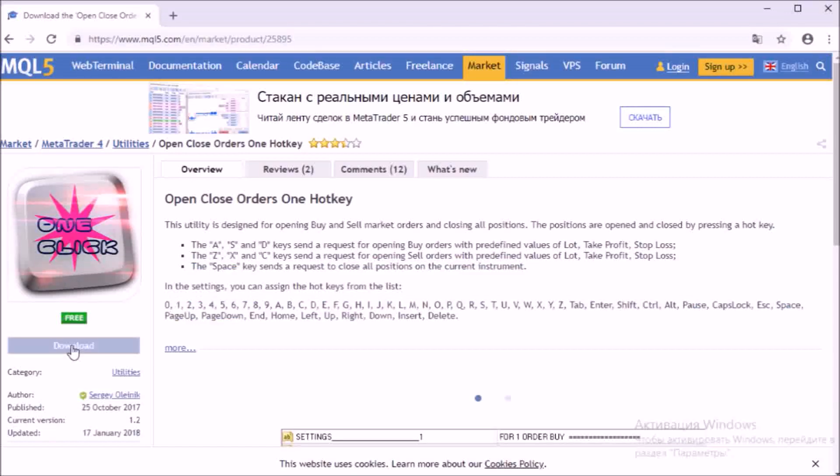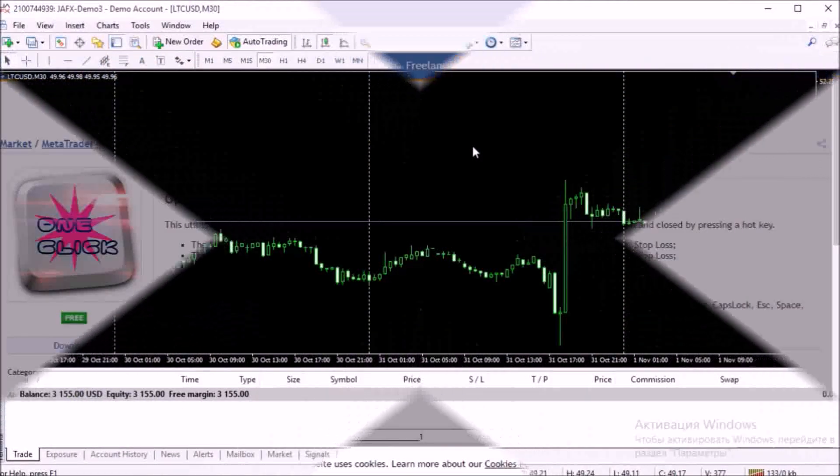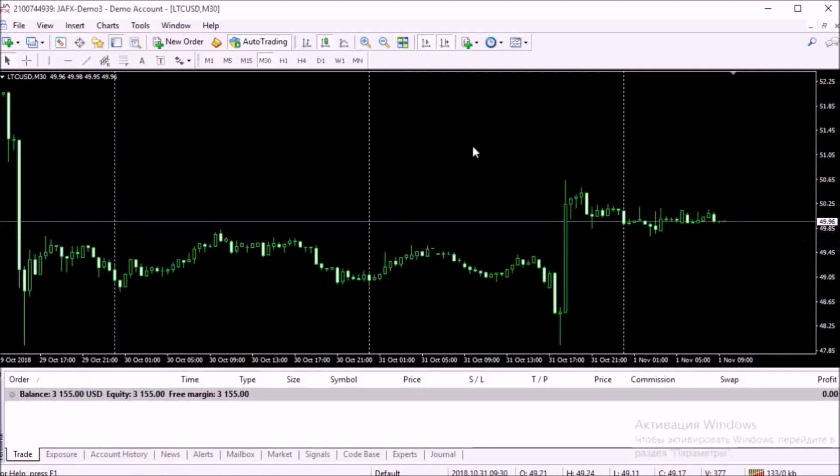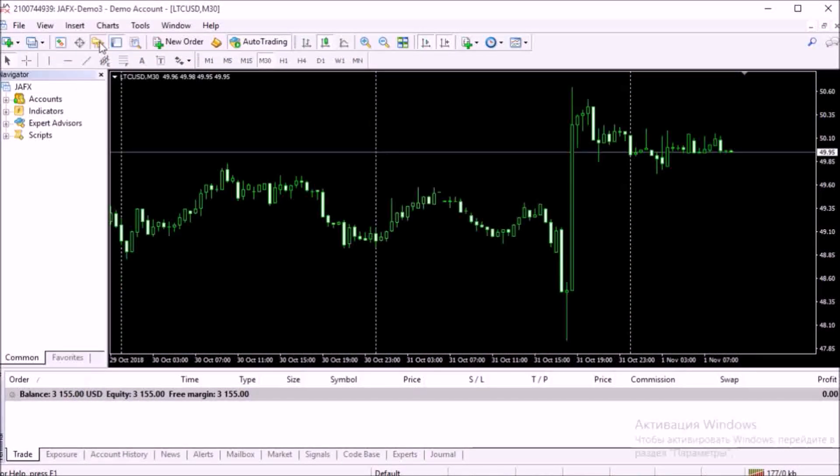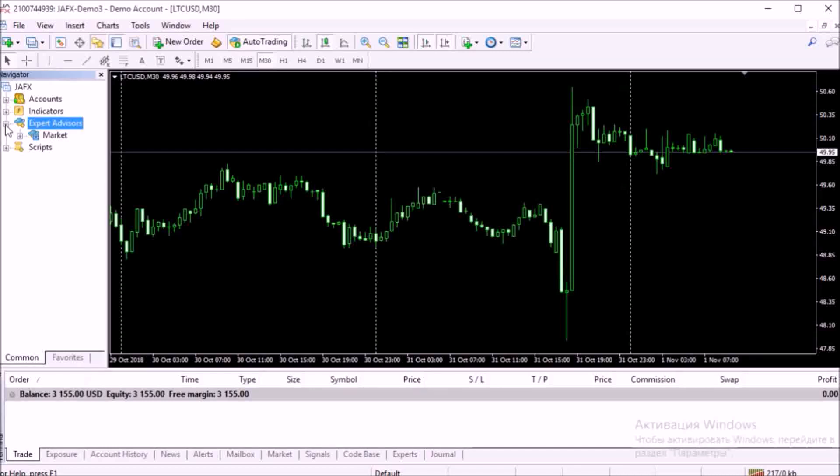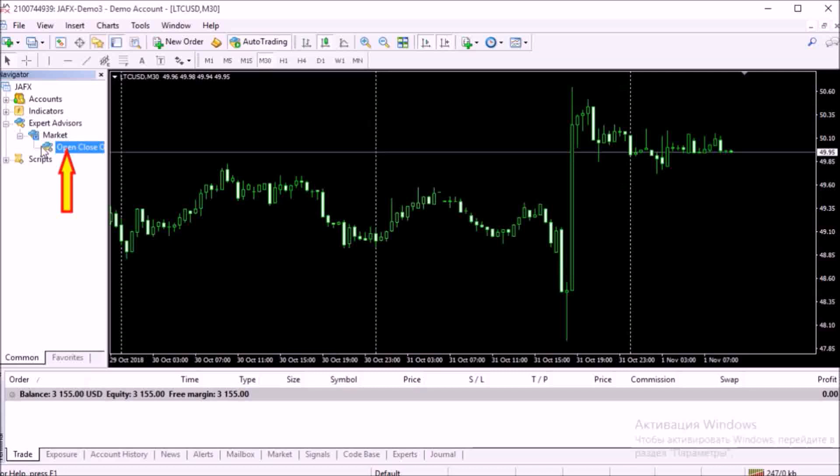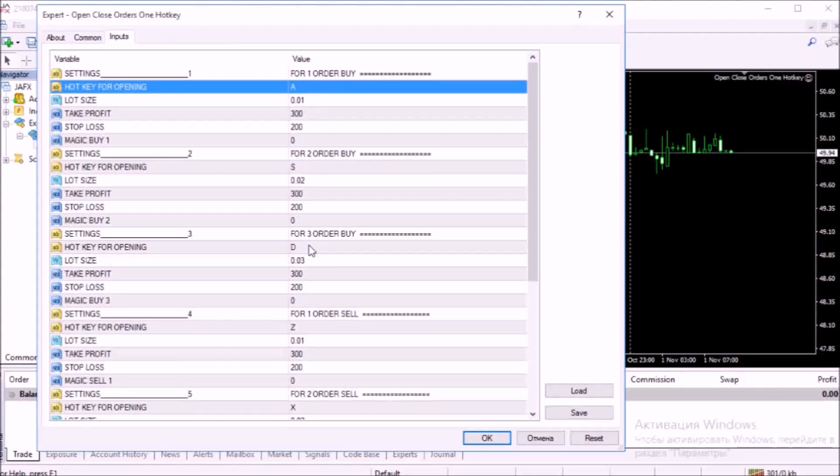Download the utility to your terminal. Install the utility on the chart. Open the folder Expert Advisors, mark it, and double click on the utility.